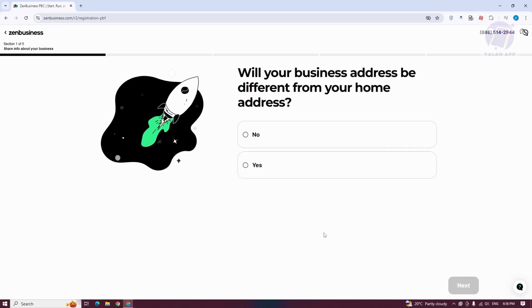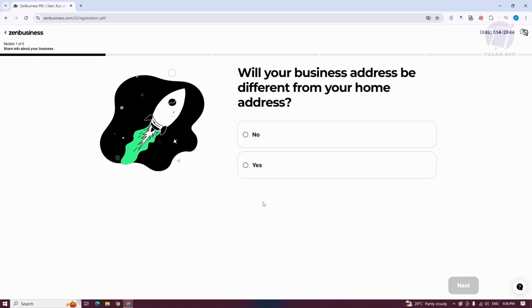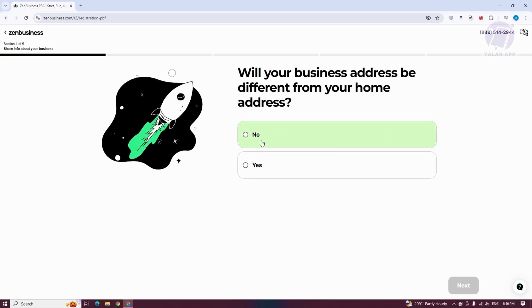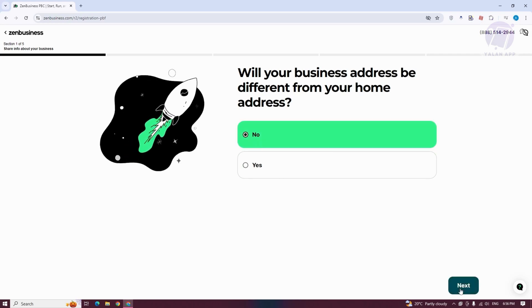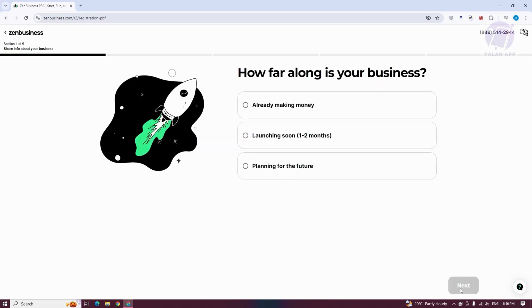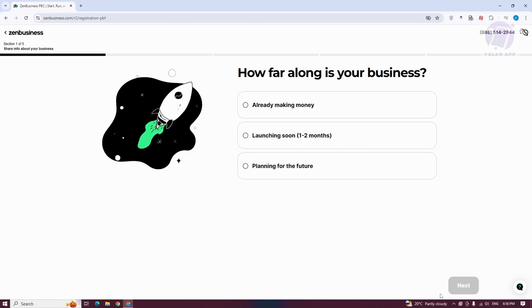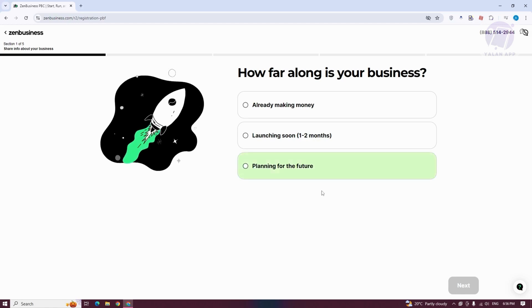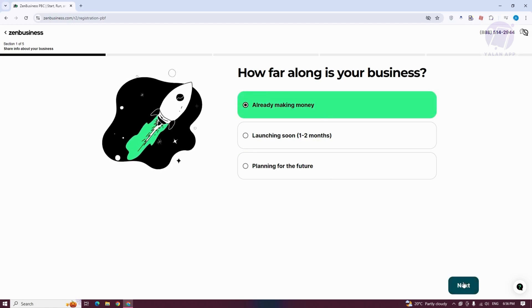It's going to say, will your business address be different from your home address? You could answer yes or no and click on Yes. Next, we need to answer how far along is your business. Let's say already making money. Click on Next.